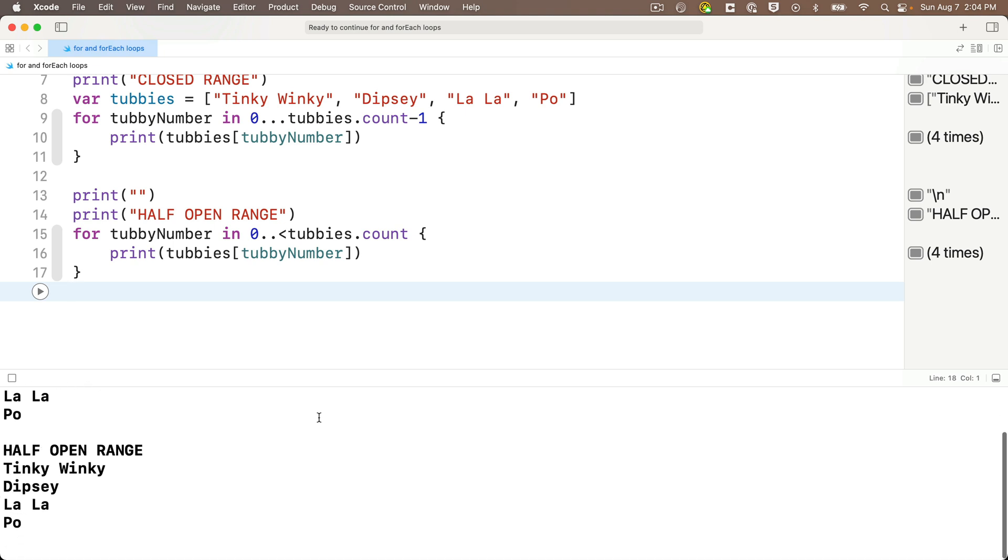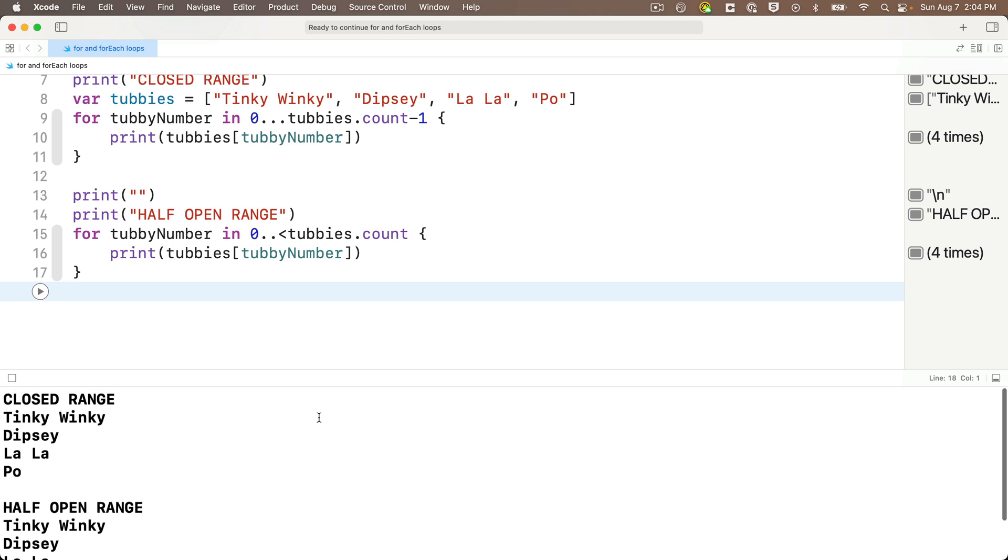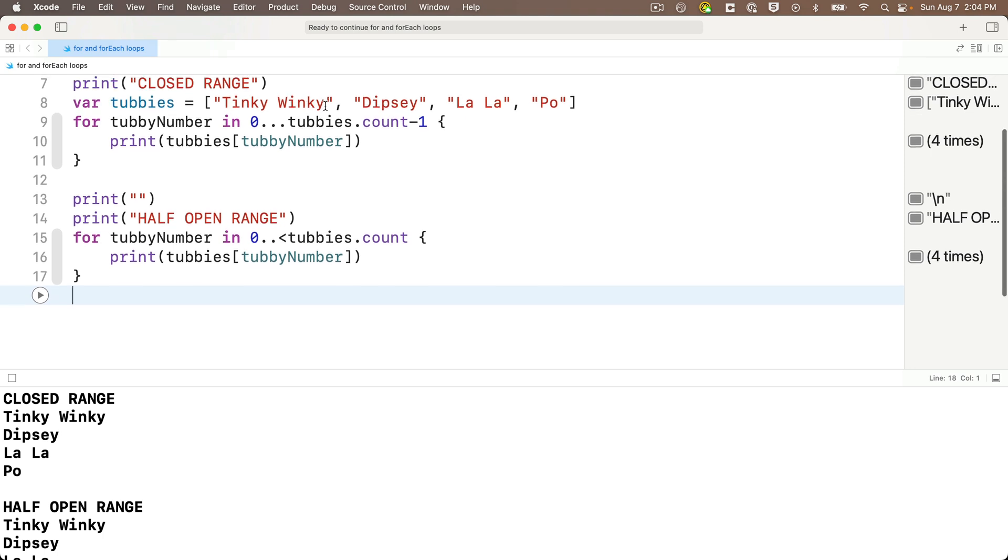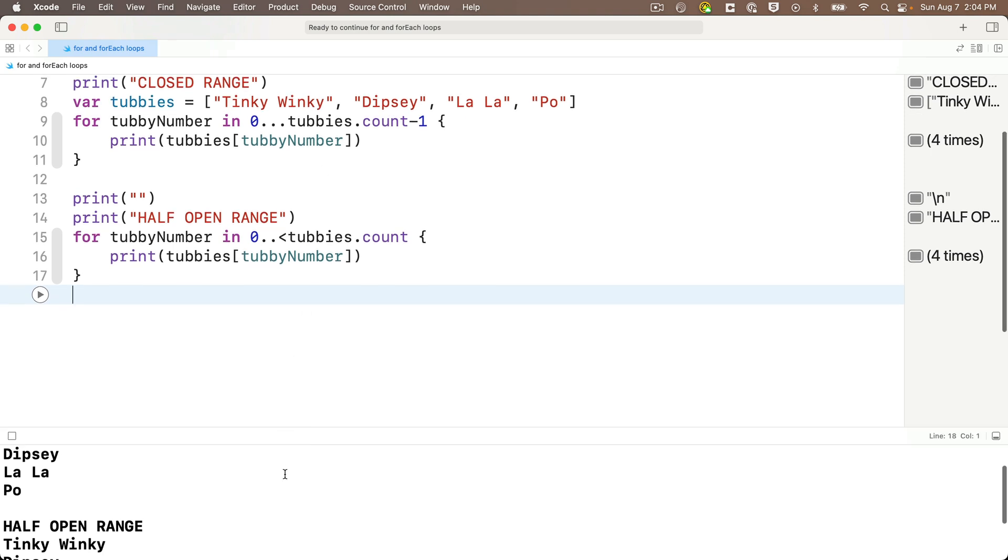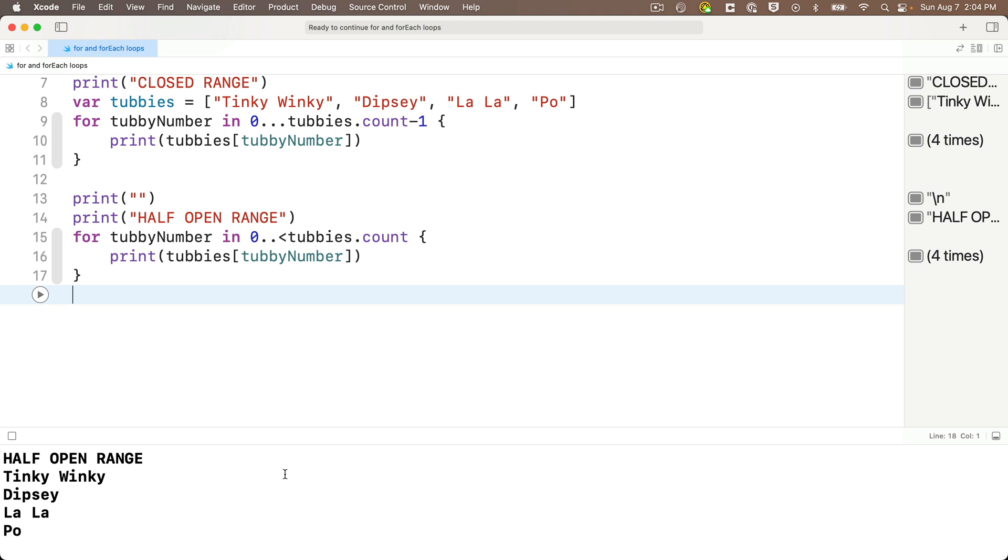So the closed range is zero triple dots Tubby's dot count minus one. It starts at zero and goes through Tubby's dot count minus one. The half open range is zero double dot less than symbol Tubby's dot count. It starts at zero and goes up to but never reaches the last value Tubby's dot count. So it actually stops at Tubby's dot count minus one. So we'll shift enter down below and our closed range and our half open range are identical. Now both of these do the exact same thing, but you're going to see both of these in your coding career. So know them both. I actually prefer the more explicit closed range, but there's a Swift UI view creation technique named for each with a capital F and a capital E. But that Swift UI view creation technique right now only uses half open ranges. So again, know them both. You're going to see them both.